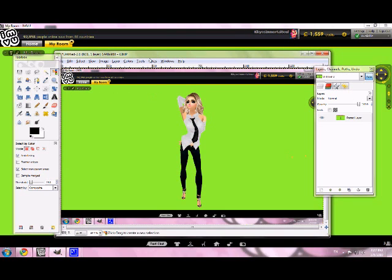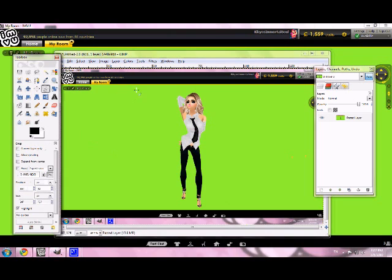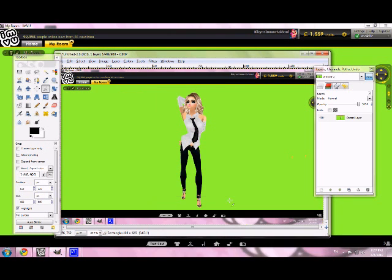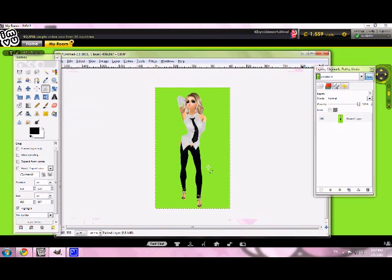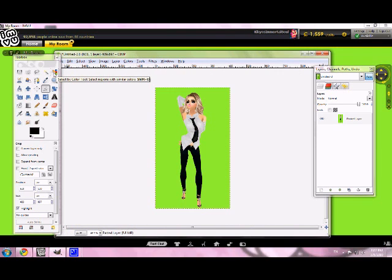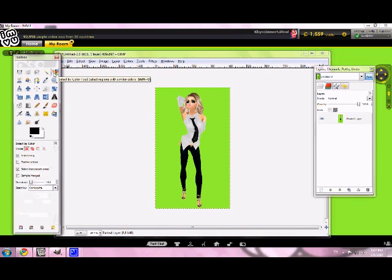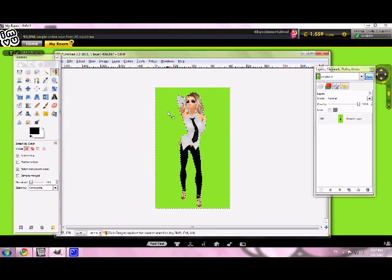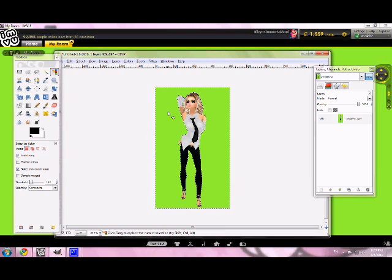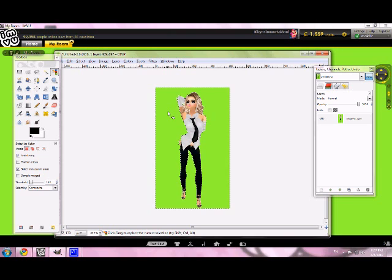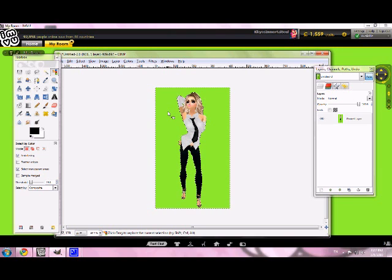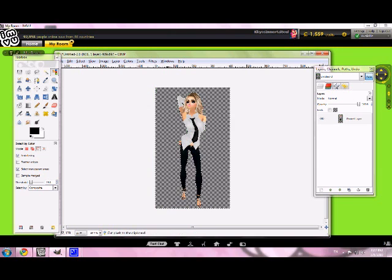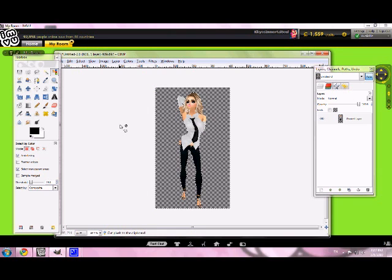So to get rid of all this extra stuff, just go to your Crop tool and crop it however you want to, and then go to your Select by Color tool. And you'll click out here in all this green, and it'll select everything that's green, or at least that shade of green. Then hit Ctrl-X on your keyboard, and ta-da, the green is gone.